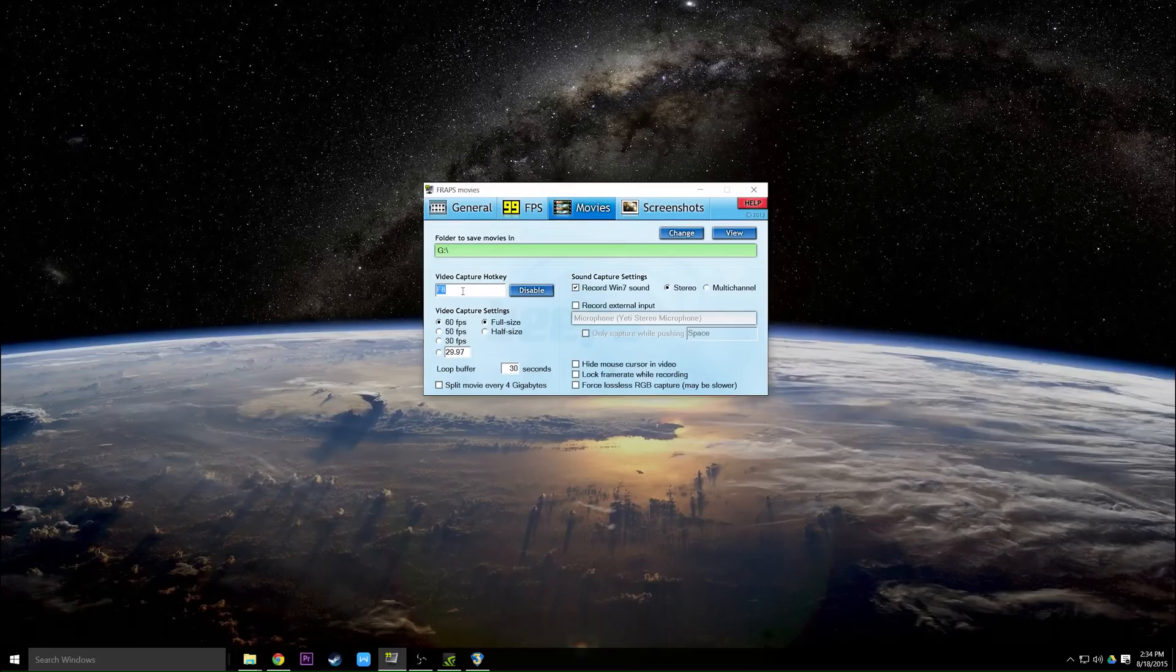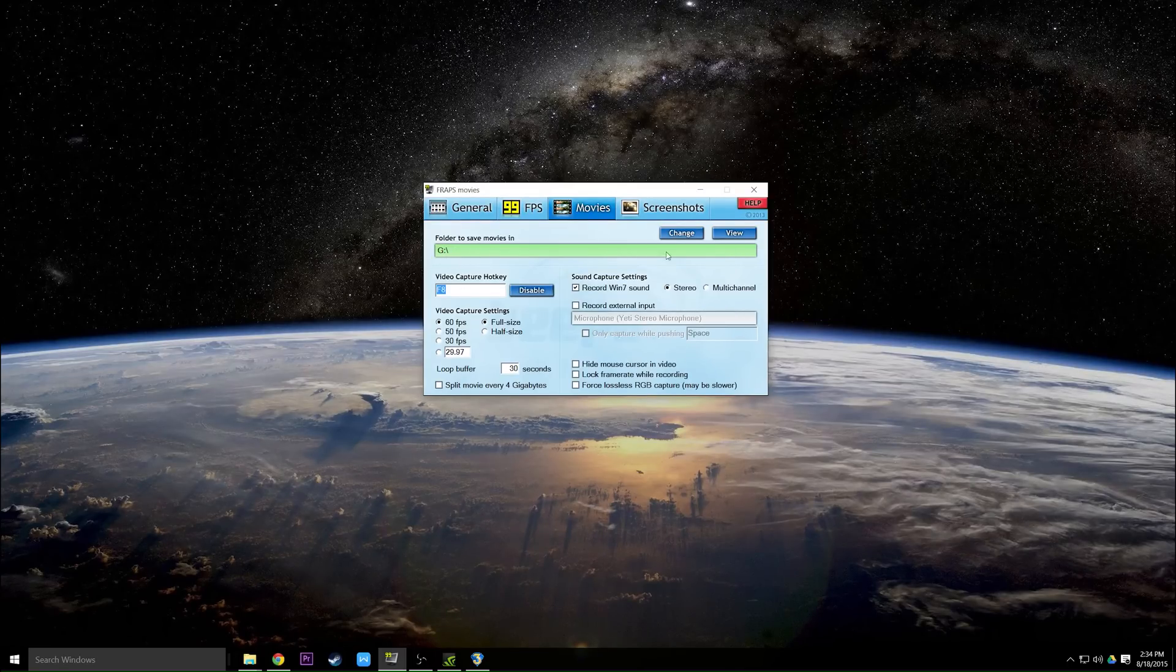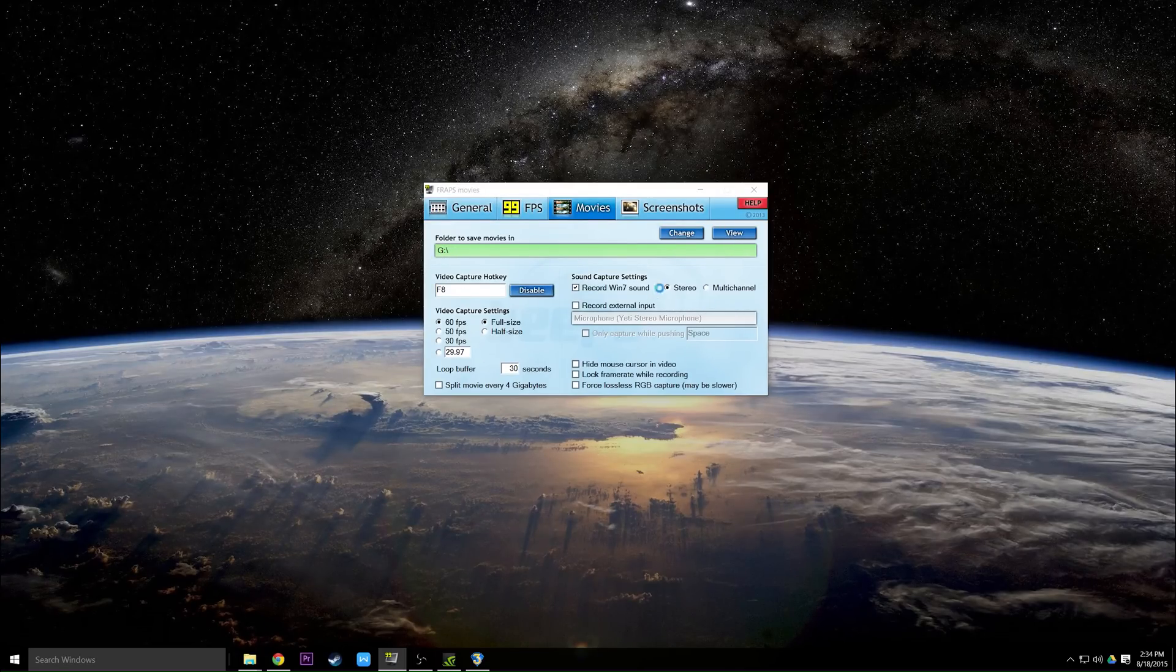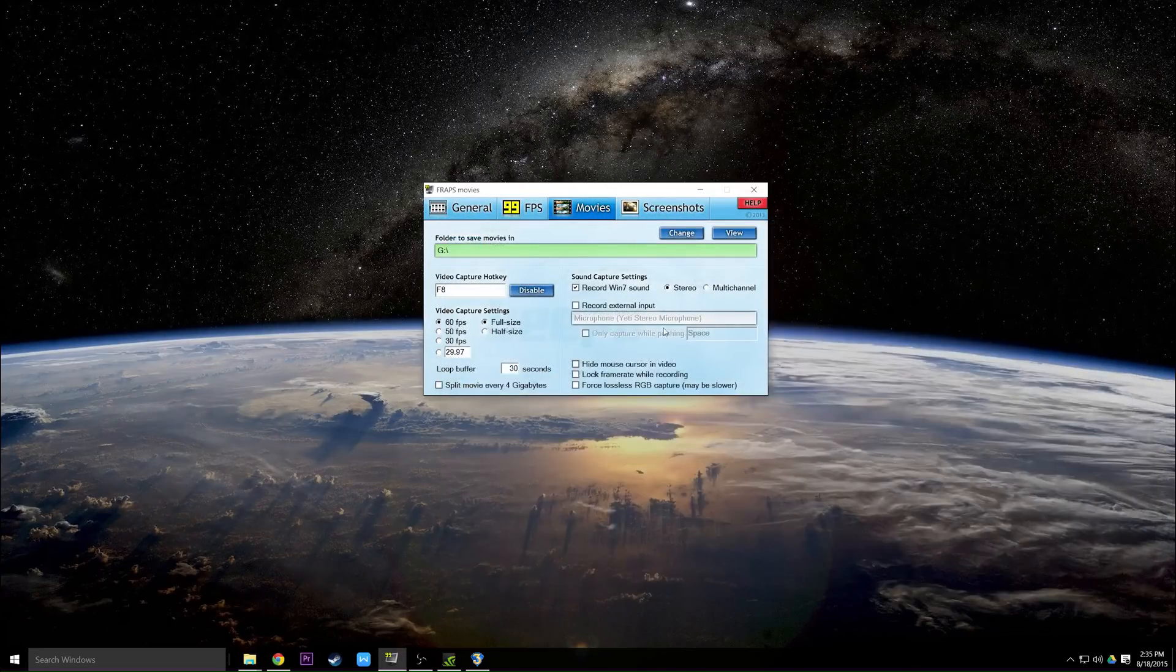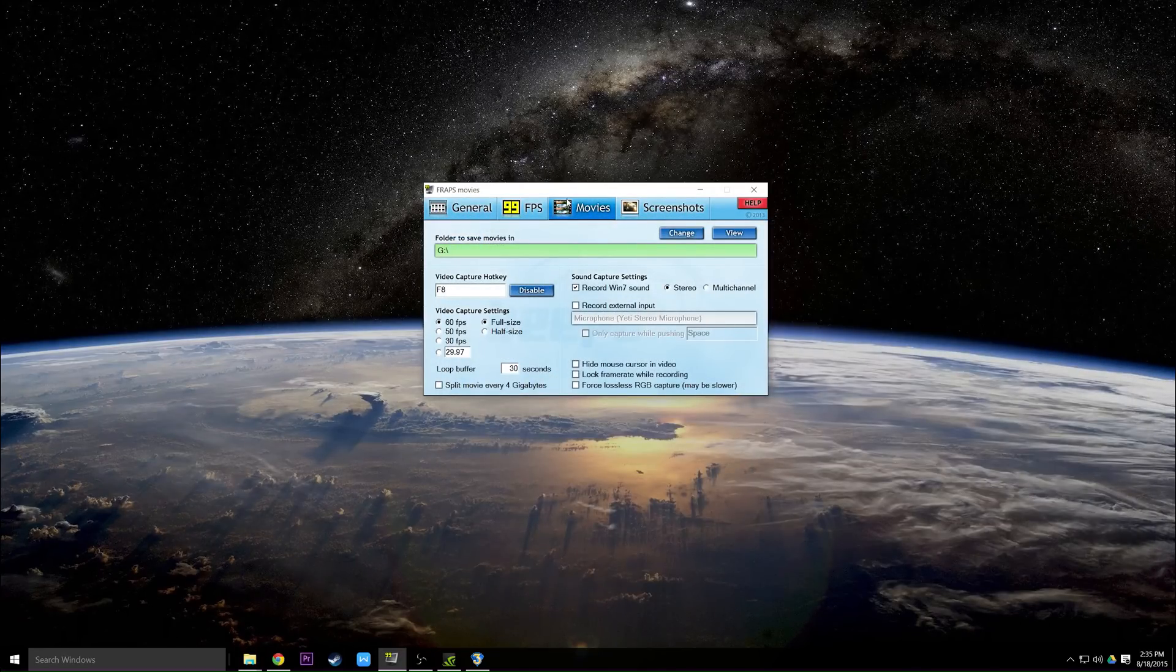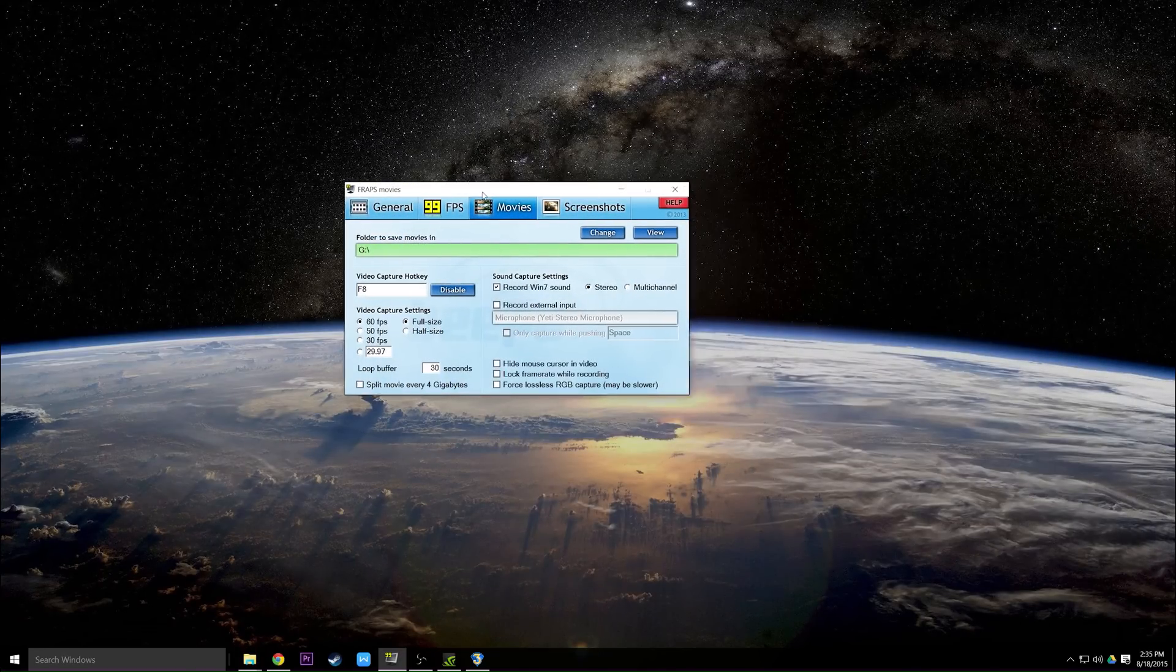And that file will save into this folder. You can change it if you don't like where it's saving, or you can click view, which will open up the folder that the files are saved to.